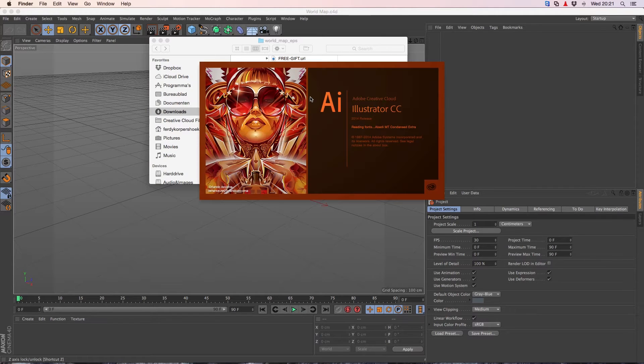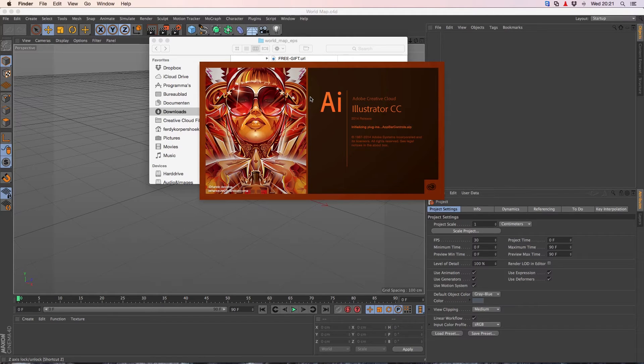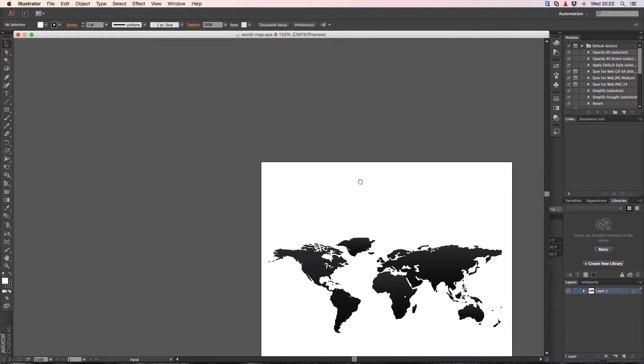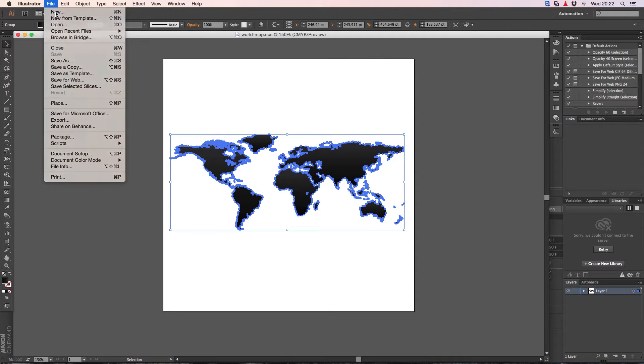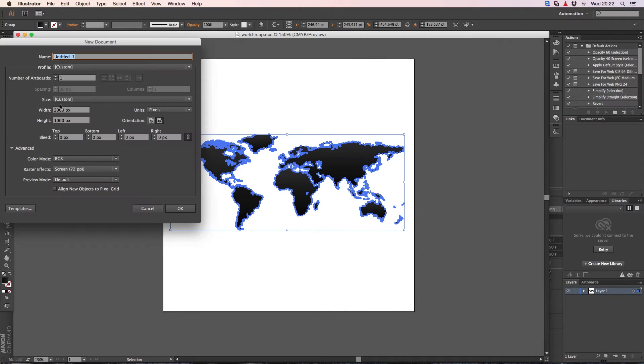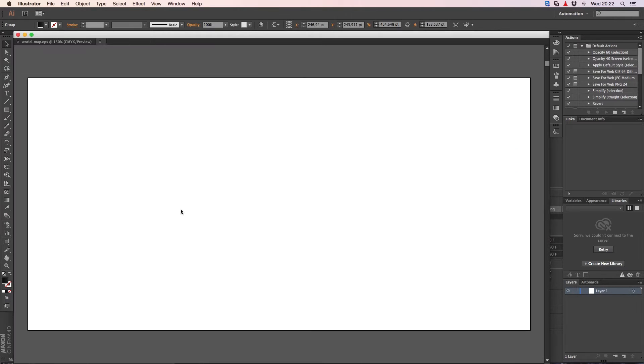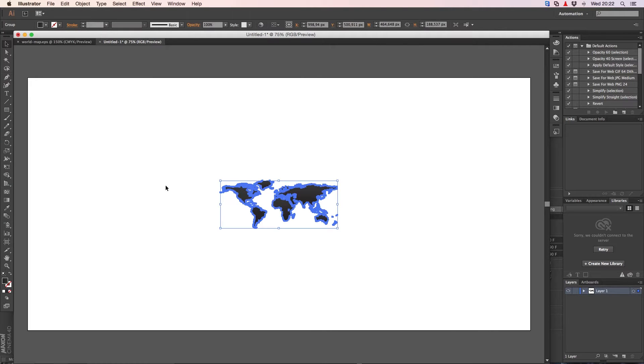If you don't have Illustrator, I will make a link below in the description where you can download the file you need for Cinema 4D. I select everything, create a new file, make it 2000 by 1000, click OK and I paste it.